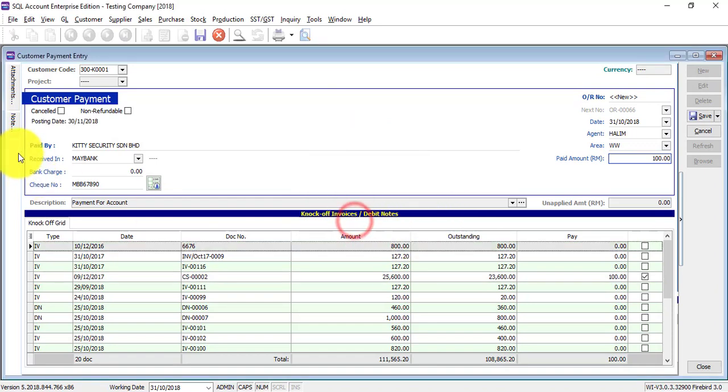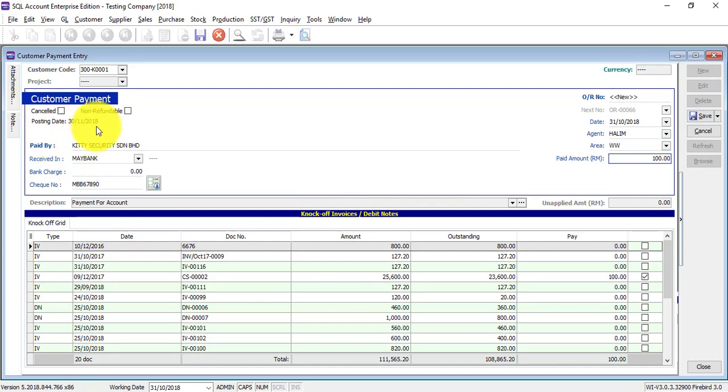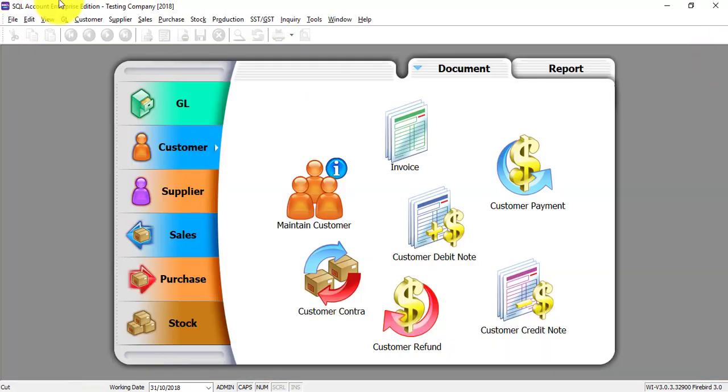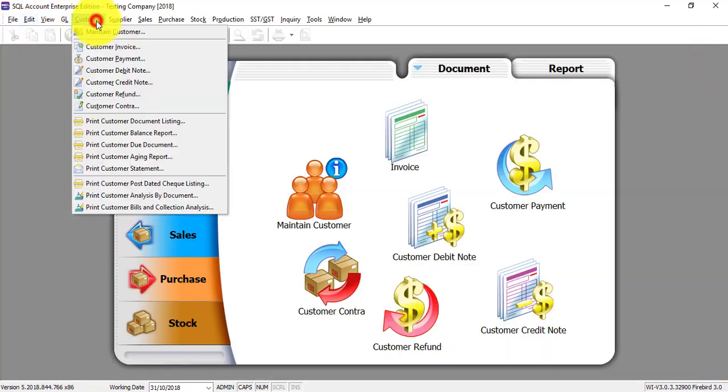Maybe 30th of November, okay. Then you can see that the posting date is over here. Save it.